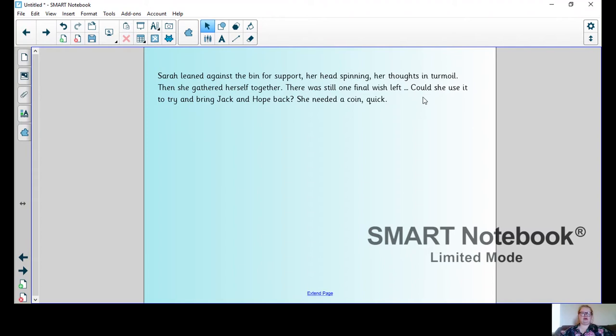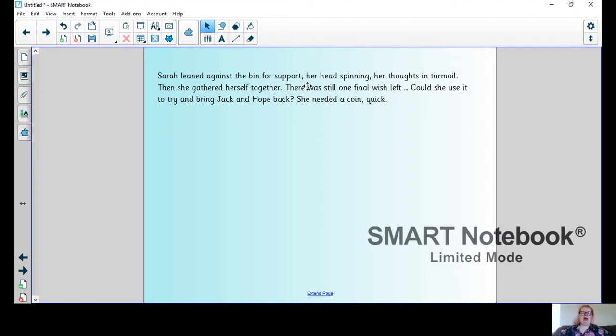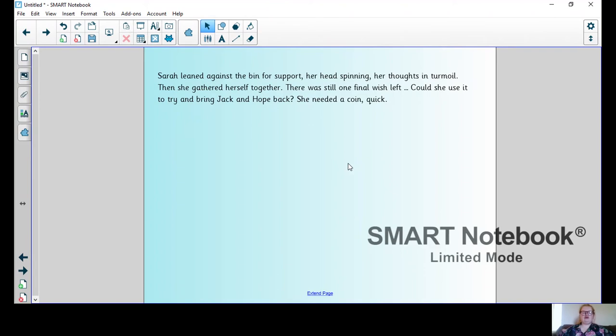So write me a paragraph that tells me how your character is feeling after finding out that the wish has been granted and what they're going to do to get the wish reversed.